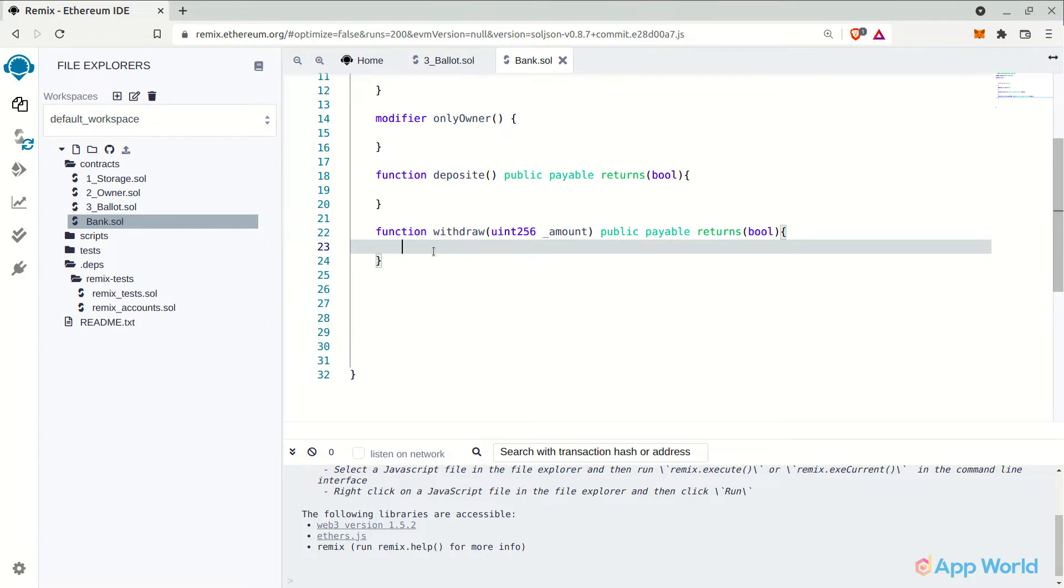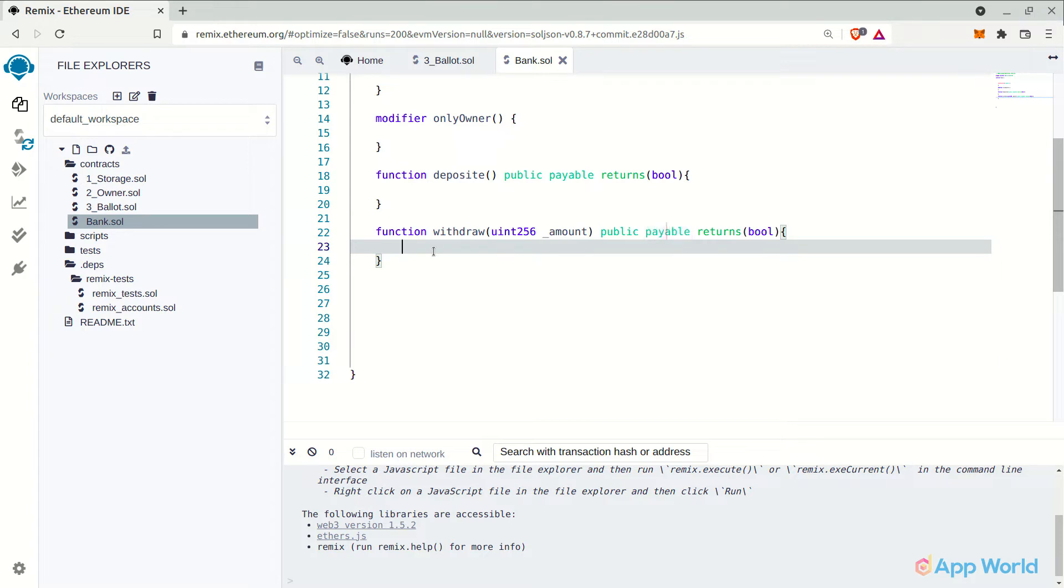Which should be less than or equal to the available balance in the user's account of course. This will also be public since users should be able to access it from outside the smart contract, and also payable as there is a transaction involving the transfer of value from smart contract to the user's wallet. We will get back to these functions once we complete all the function definitions.